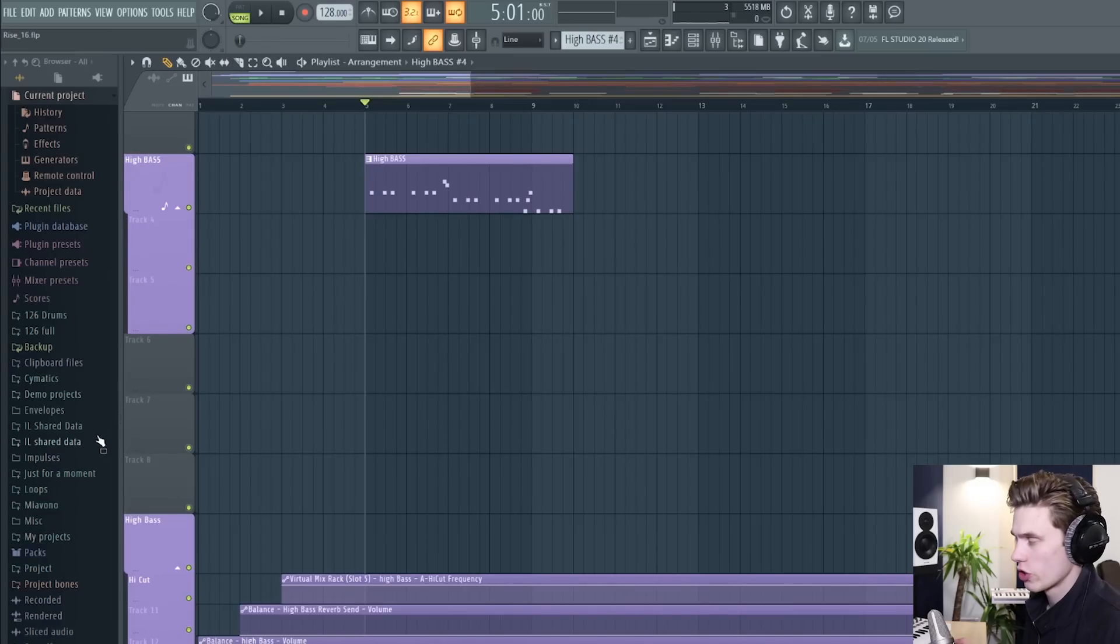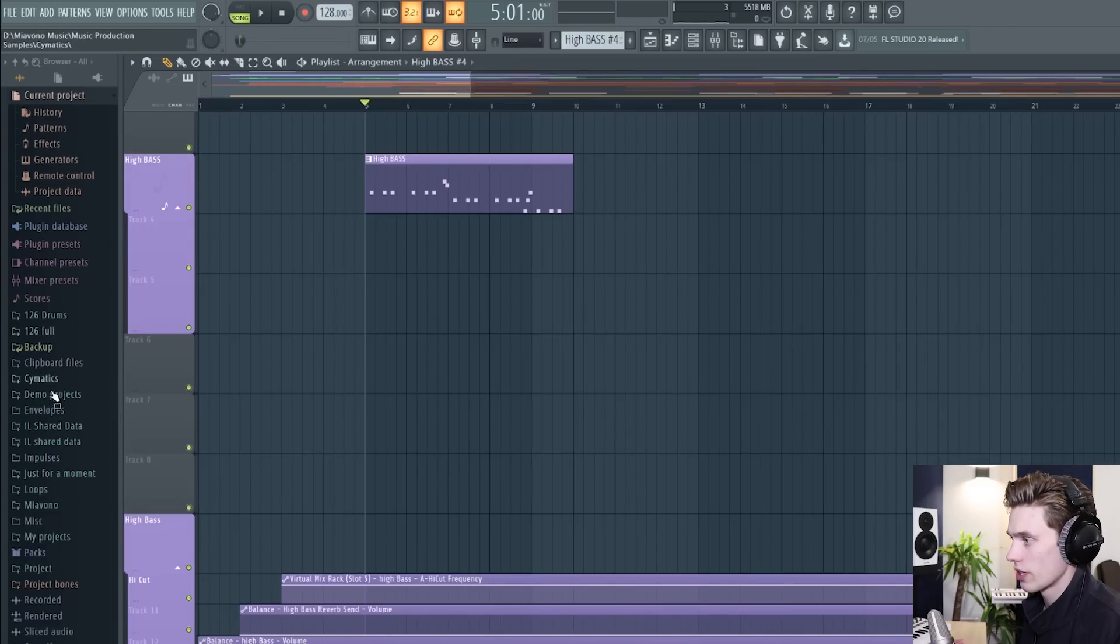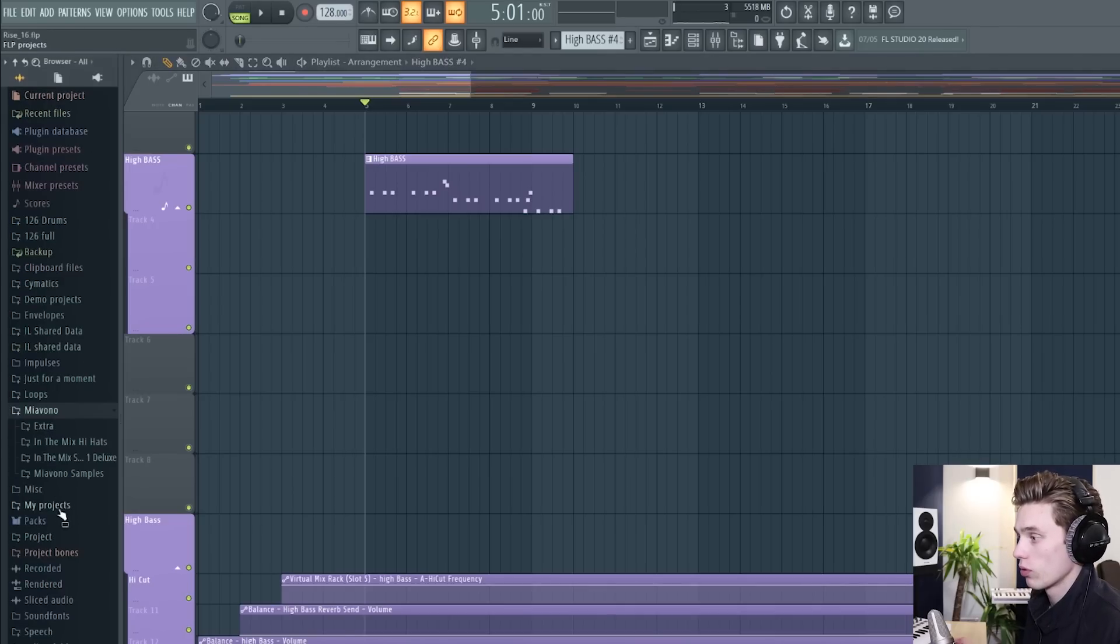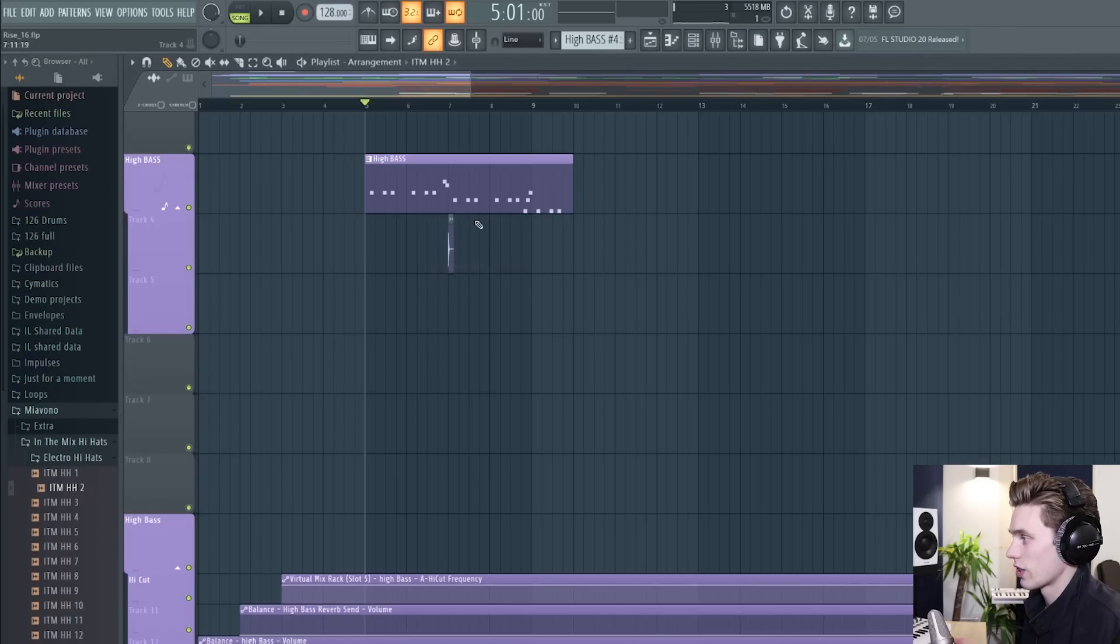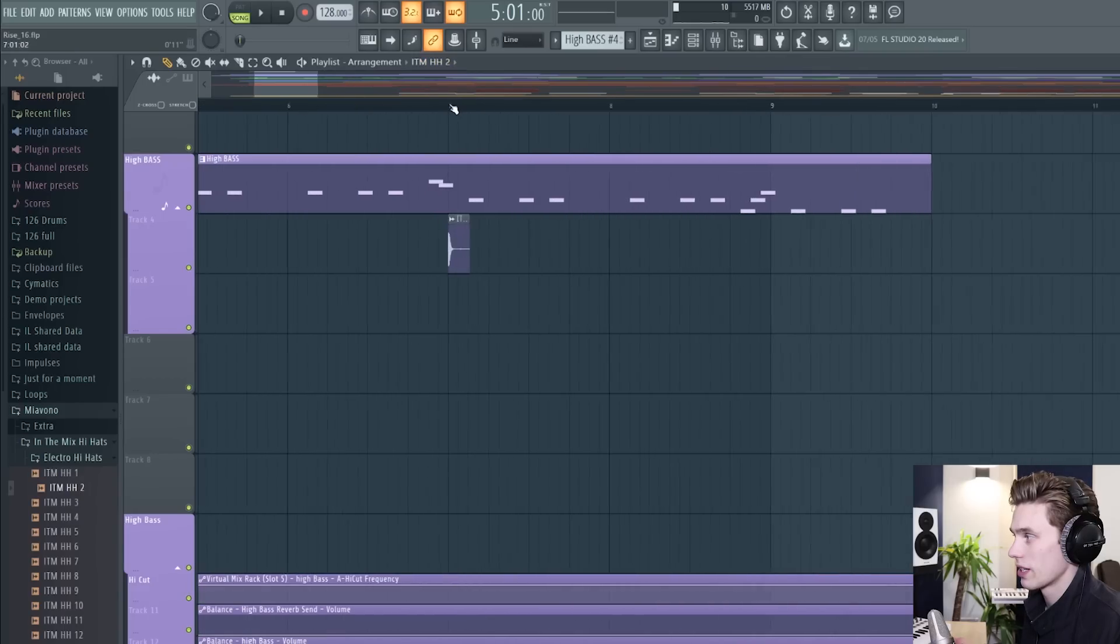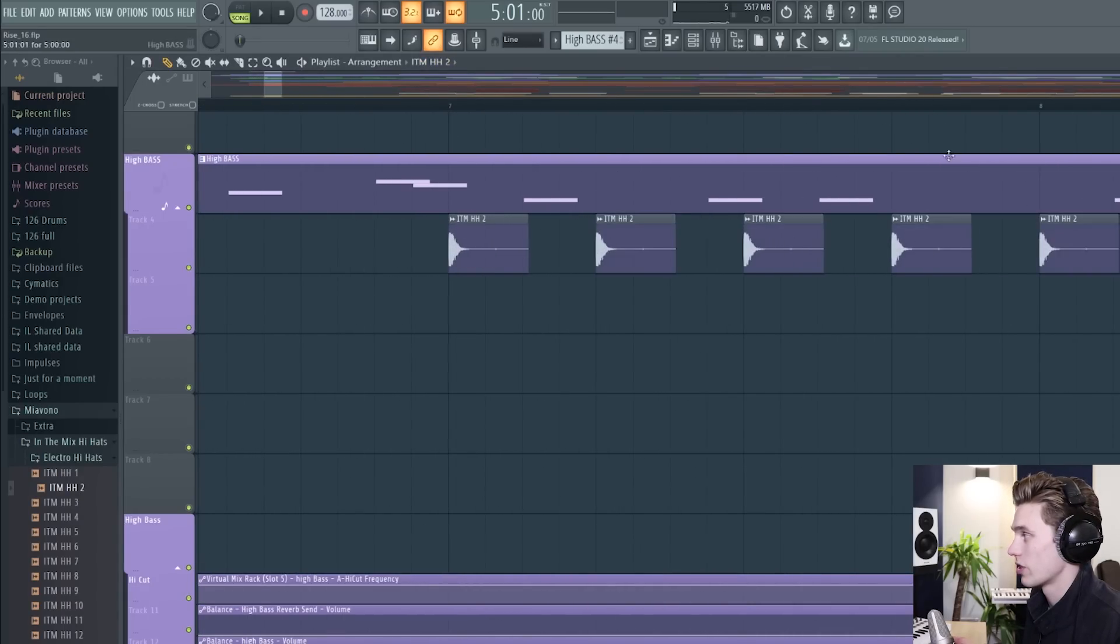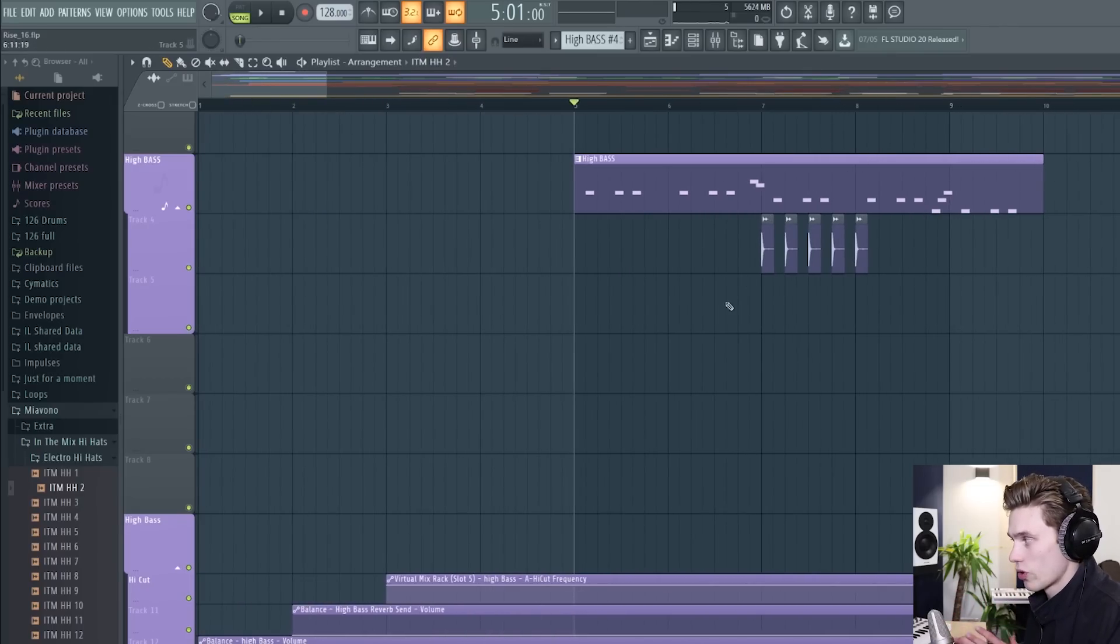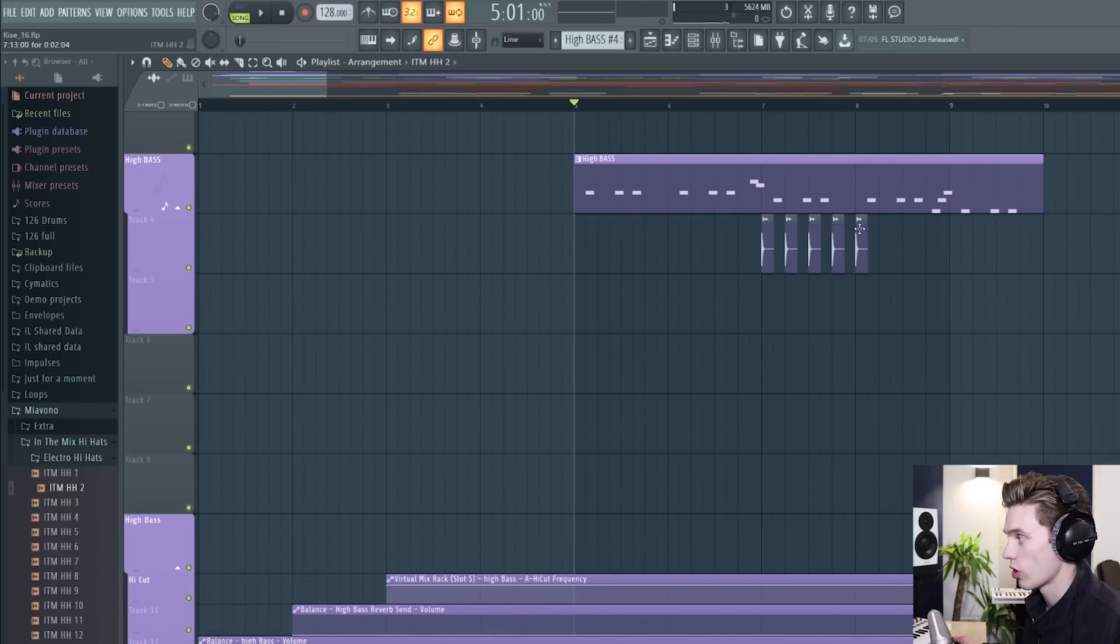the last thing to show which is separate from the pattern clips and the other audio is that if you have a sample for instance just any sample you can just drag it straight onto the playlist and use it like this and paint it in however you like so you're not limited to just the midi clips or audio loops you can drag in individual samples and treat them exactly the same way